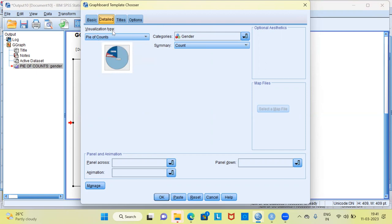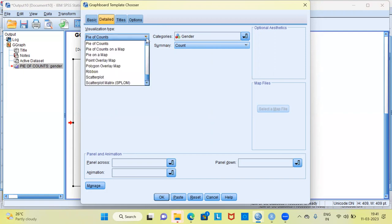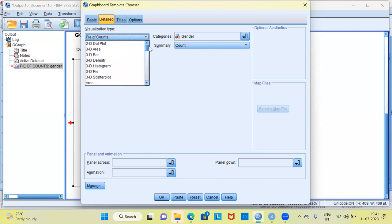I'd like to draw your attention to the visualization type. In the drop-down menu, SPSS gives you different visualization types for the variable gender. There are a whole lot of options including 2D dot plot, 3D area, 3D bar, and 3D density — a lot of options to choose from.